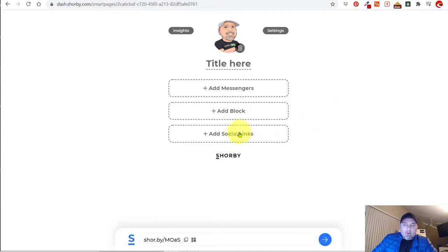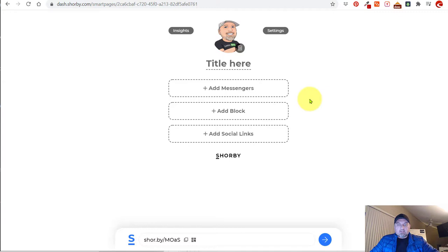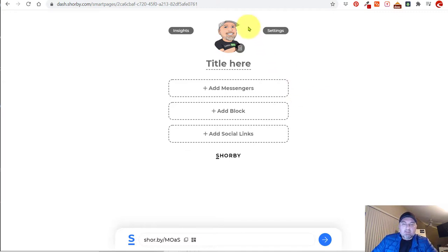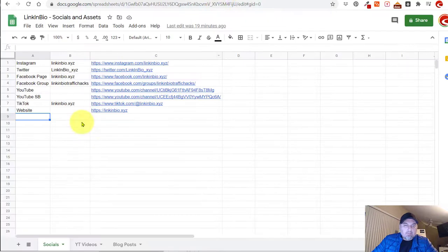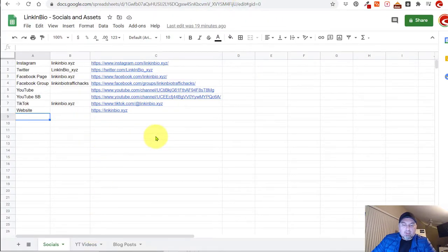Let's do our socials. I encourage everybody, whether you have a business or this is just for your personal site, create a spreadsheet so you have all of your social links. If you have your Twitter, Facebook, YouTube, Snapchat, Twitch — have all of your links in the spreadsheet. I've already done this so I'm going to go ahead and start pasting these in to show you how it shows up.